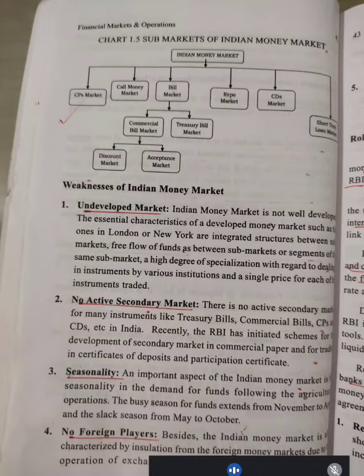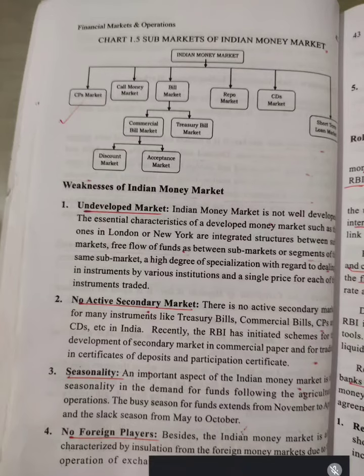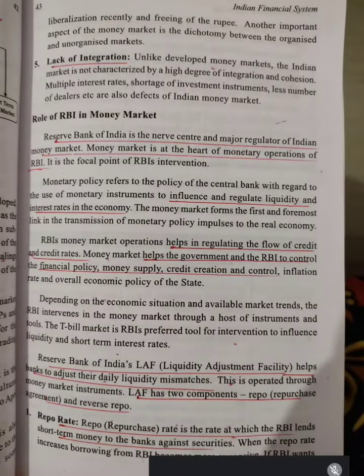Next is Seasonality — the demand in the Indian Money Market changes seasonally, and that is a limitation. Next, there are no foreign players in the Indian Money Market, which is also a limitation. Finally, there is a lack of integration, which is another limitation.